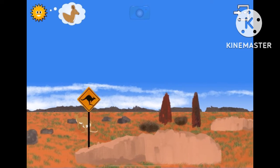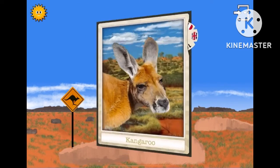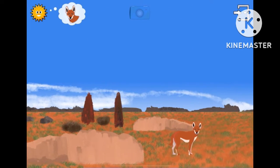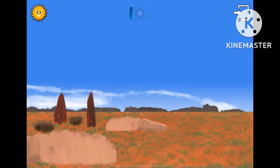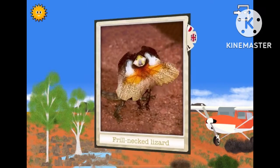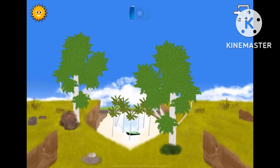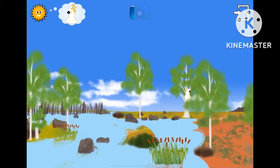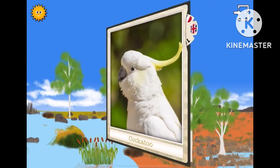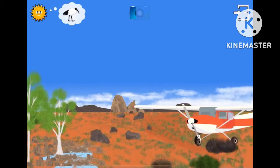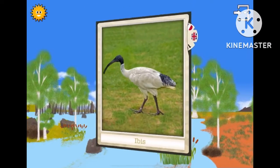Where is the kangaroo? Excellent! Look for the dingo. Great! Look for the frilled neck lizard. Excellent! Now you can go to the bush. Find the cockatoo. Well done! Look for the ibis. Excellent!